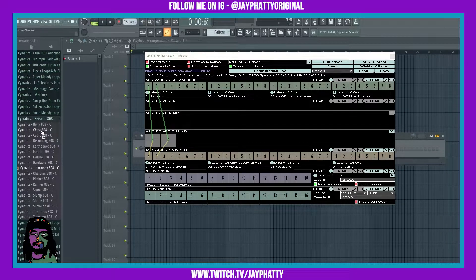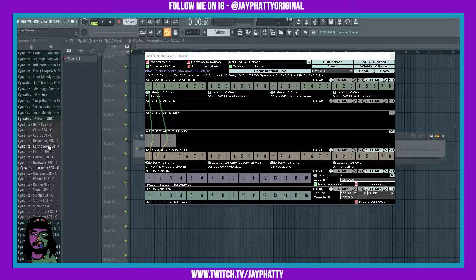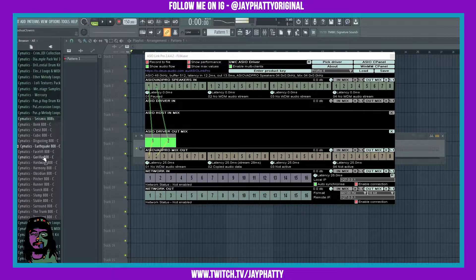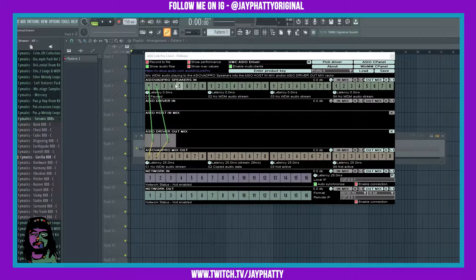Currently, if I play these 808s over here, you're not going to be able to hear them because we haven't routed it in a specific way yet. I'll show you that. But if I click on these 808s, you'll see something popping up here — so let me explain this a little bit.